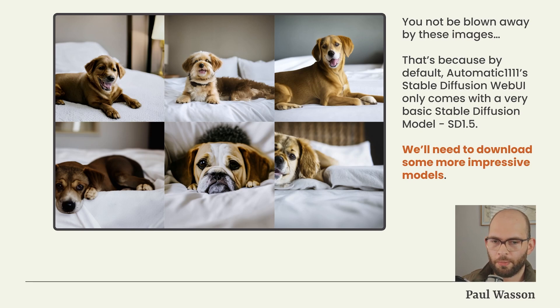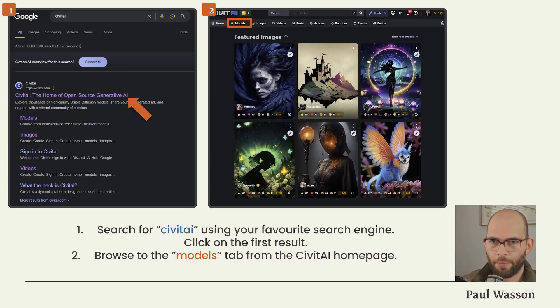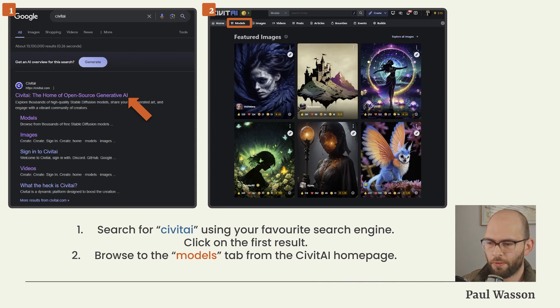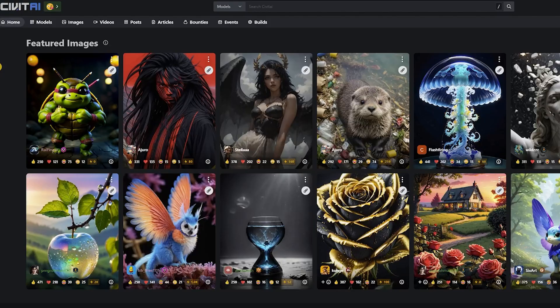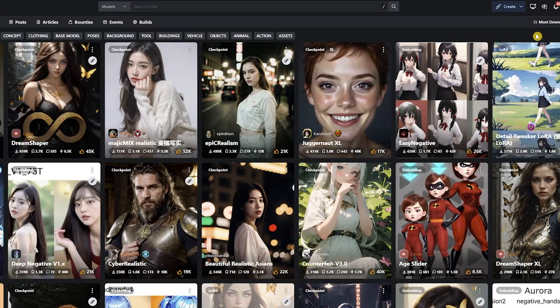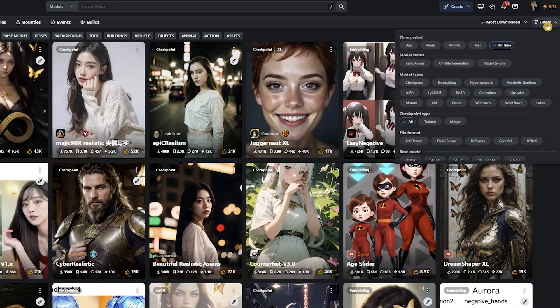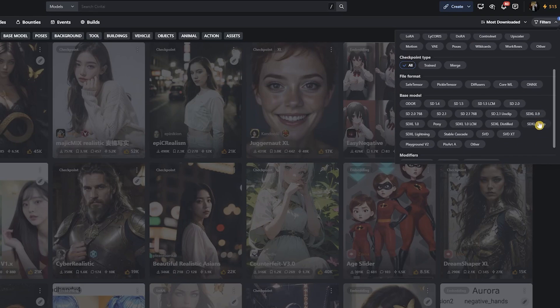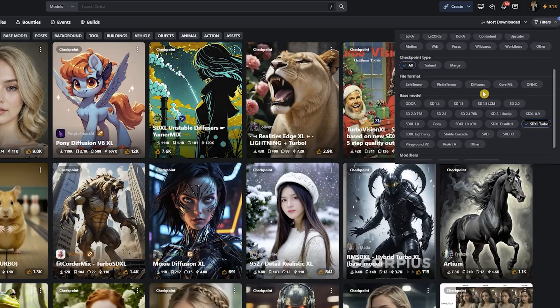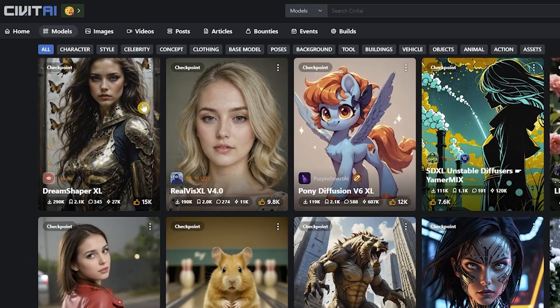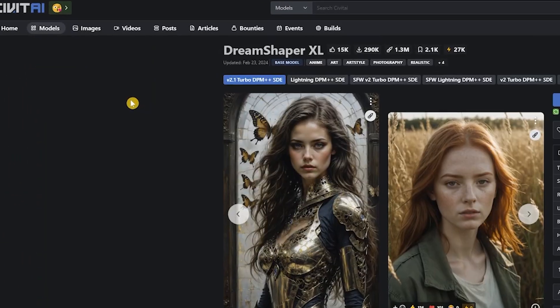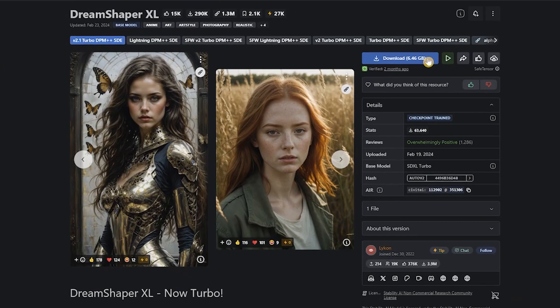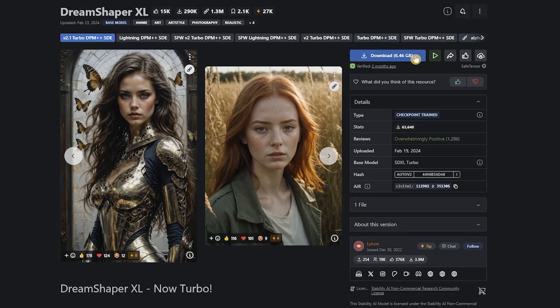To download more capable high resolution models, we will search for Civitai using our favorite search engine. On the Civitai home page, you want to navigate over to Models on the top right-hand side of the screen. You'll see a button called Filters. We'll want to use the filters to sift out the very large number of different models available. Click on the filters drop-down, select Checkpoint, and select SDXL Turbo. SDXL Turbo images are much higher resolution than the base SD 1.5 models, and as the name would suggest, Turbo models are quite fast.